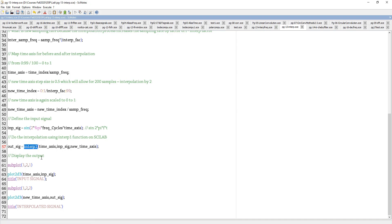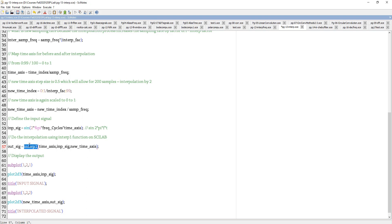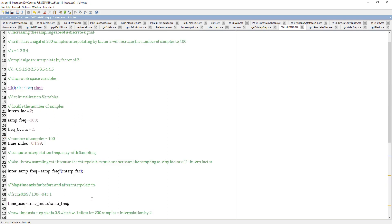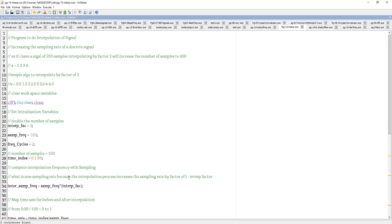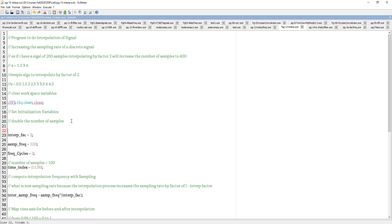I pass the time axis, input signal, and new time axis into the interp1 function, then plot the output. That is the interpolation in time domain. For decimation, I just make the factor equal to 1/2, so I change the interpolation factor from 2 to 1/2. That is my decimation.